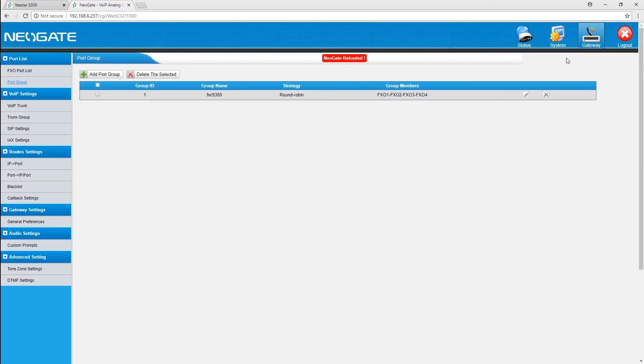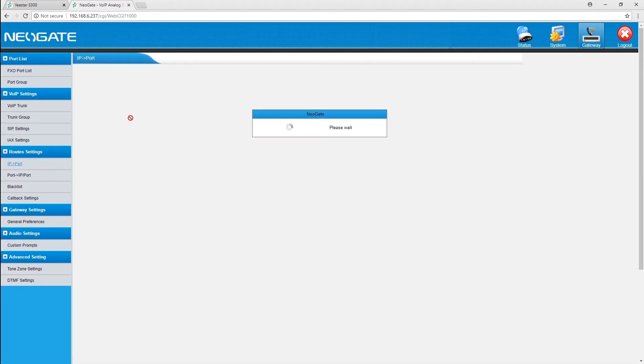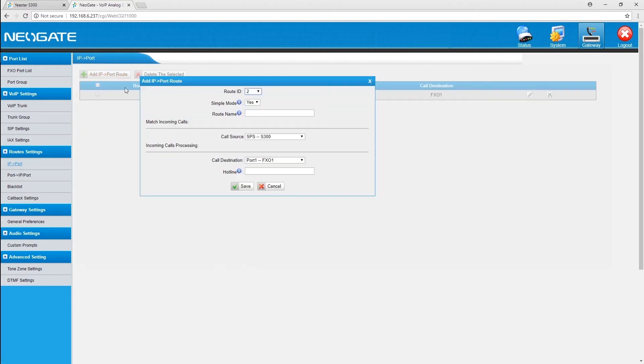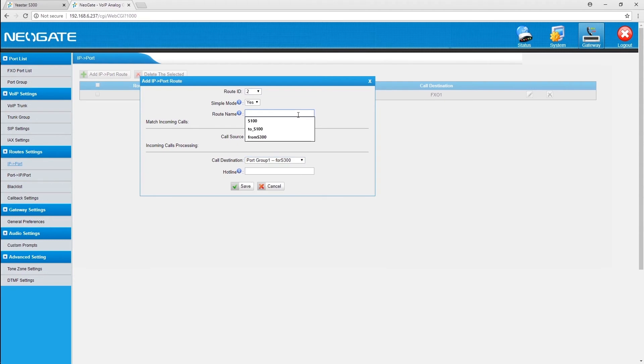Then, configure one IP to port route to send calls out. Enable the simple mode, and we can allow all incoming calls from PBX to be sent out through the analog trunks.